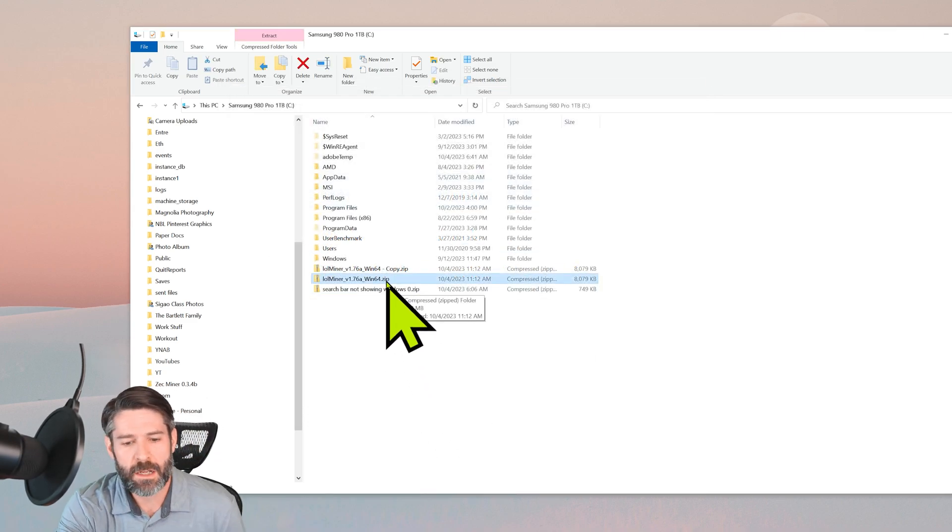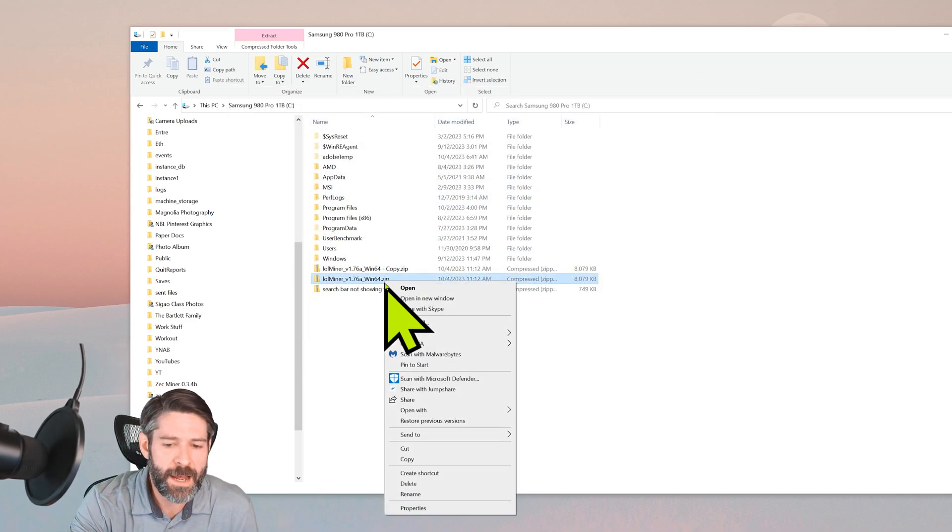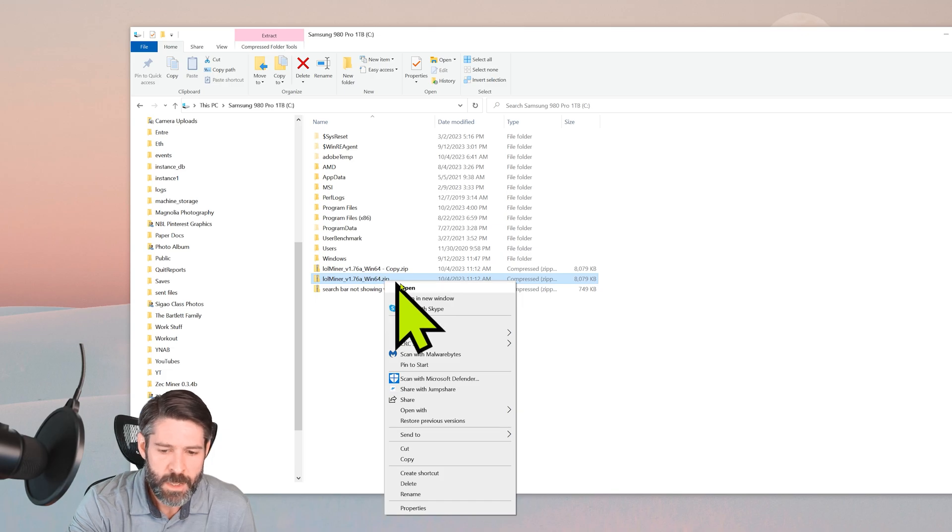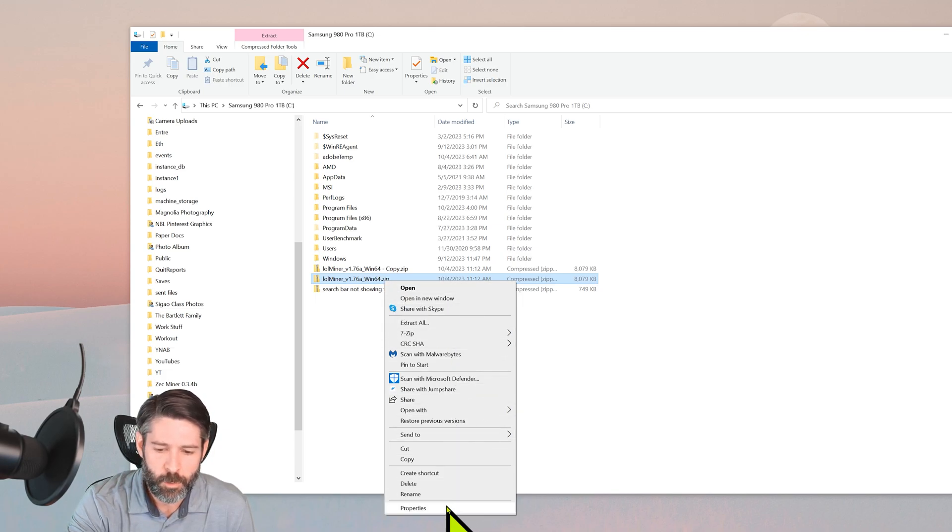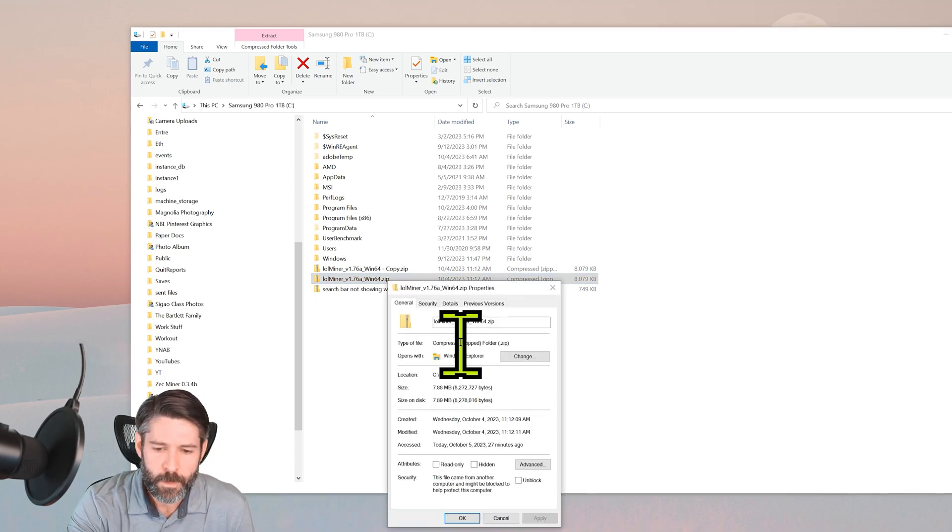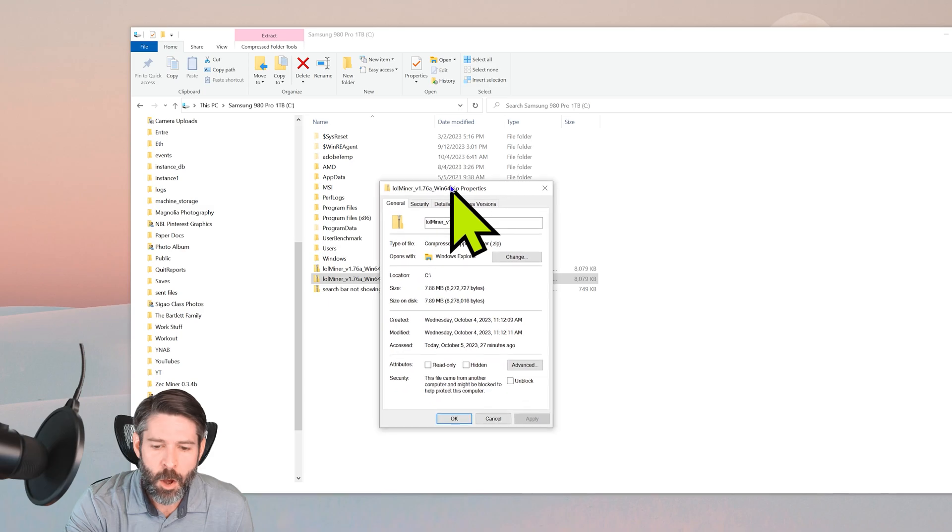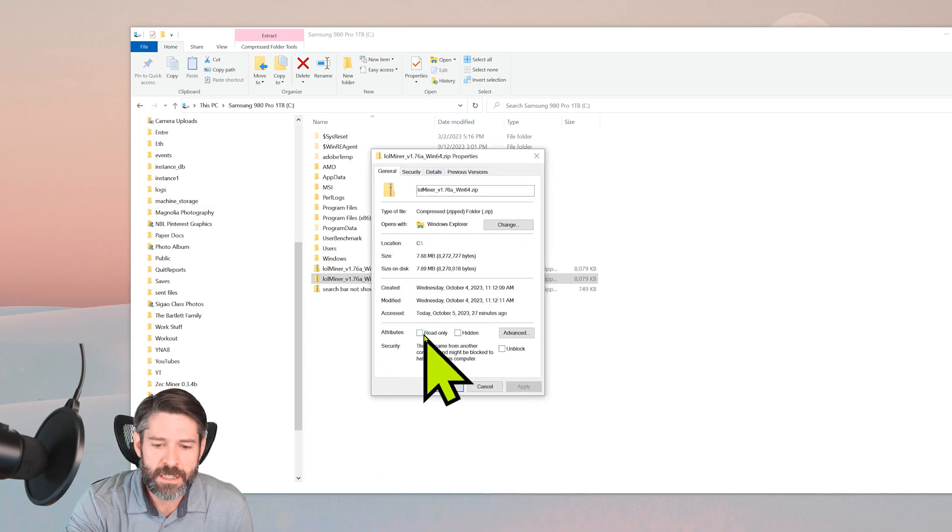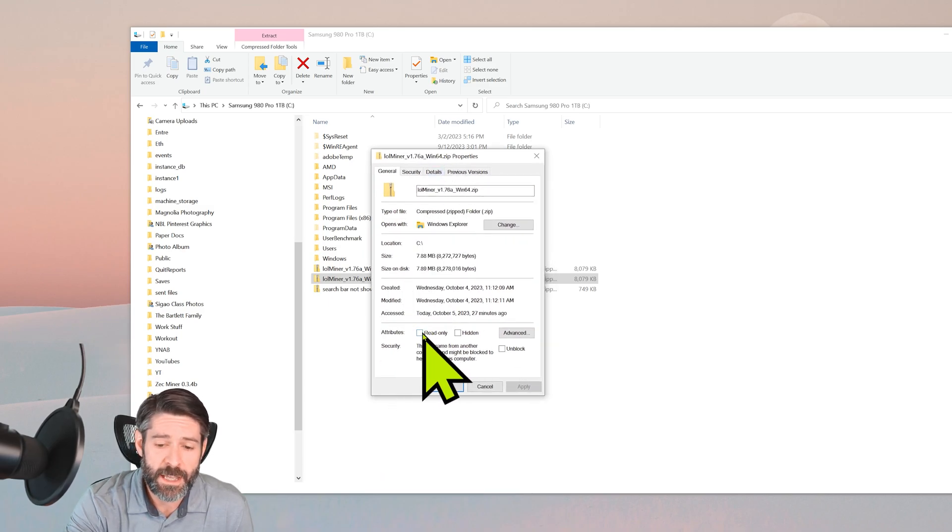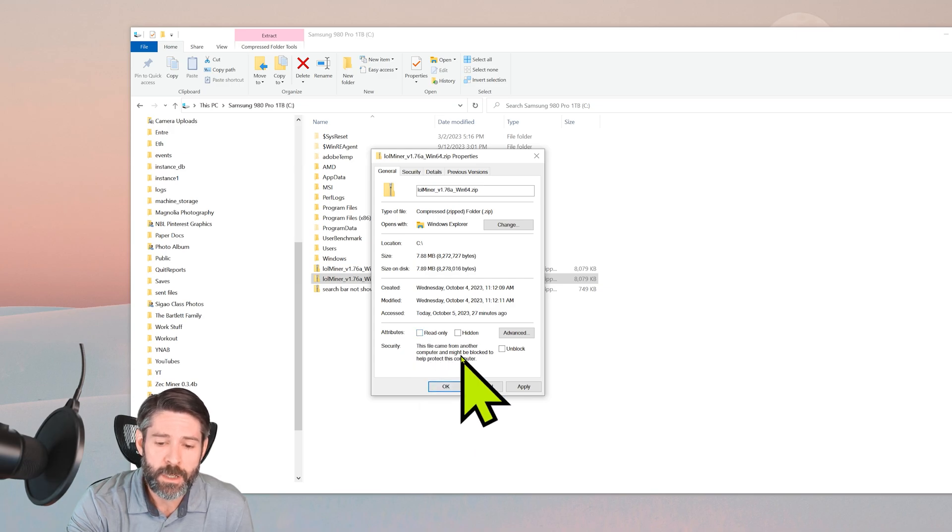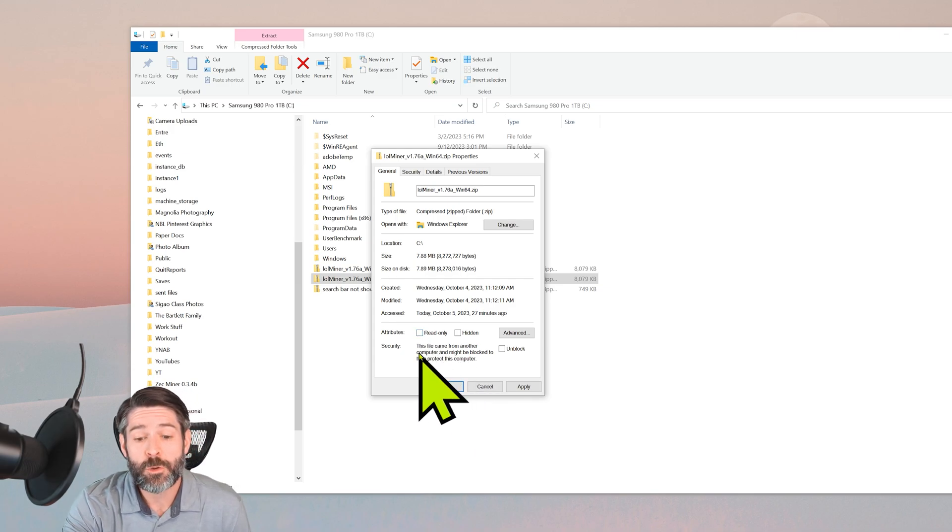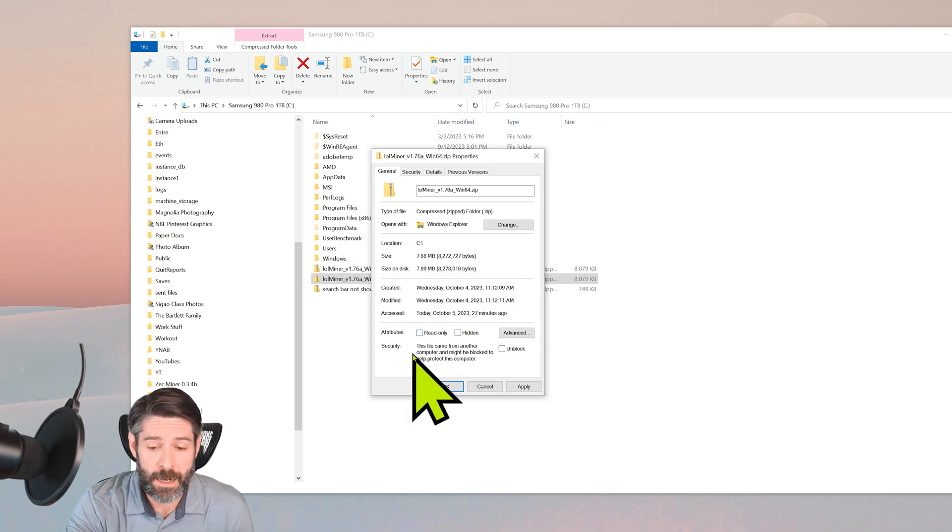First, we want to right-click on the file itself, go down until we see Properties, and click it. Now we want to make sure that 'read only' is not checked. That's one thing that we want to make sure is unchecked. So if it has a checkmark, undo it.